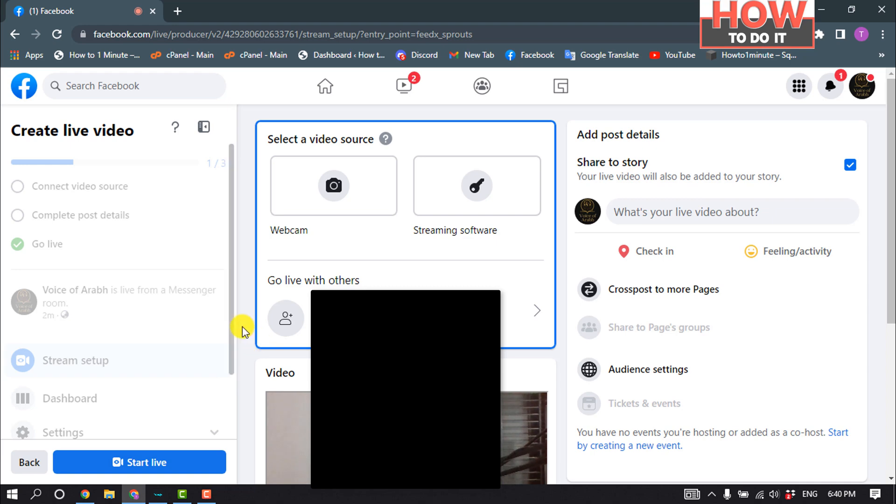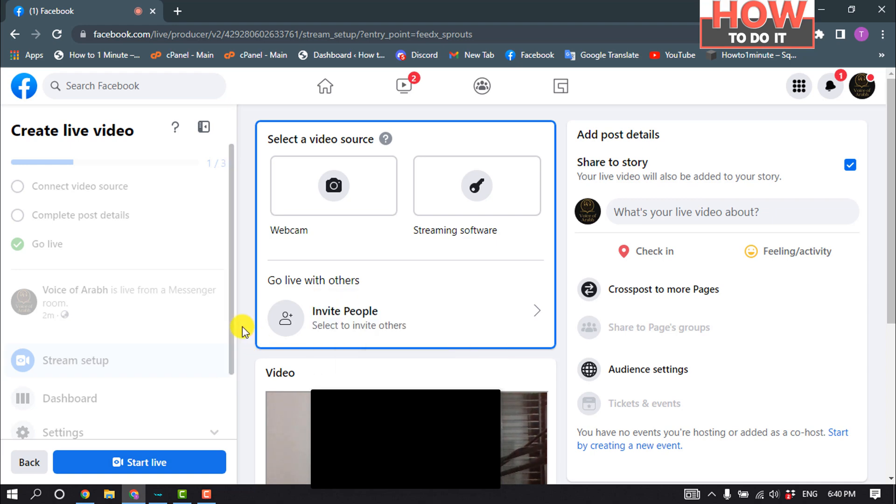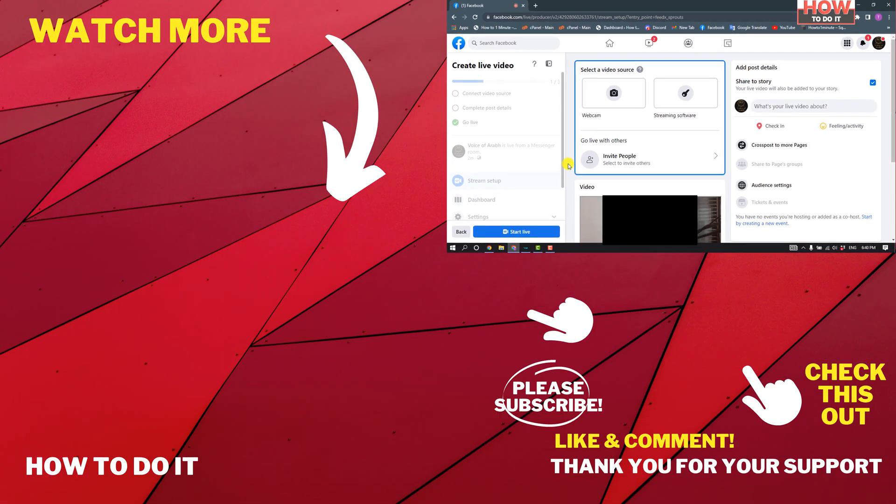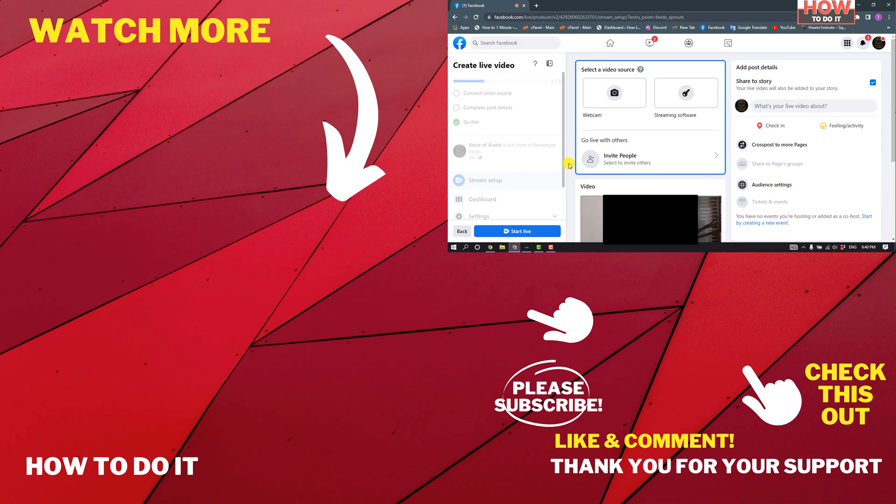If this video helped you, give a thumbs up and please consider subscribing to How To Do It. Thank you for watching.